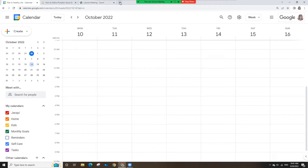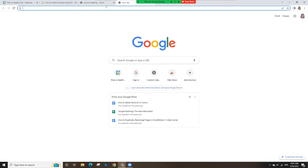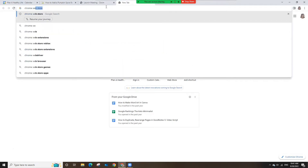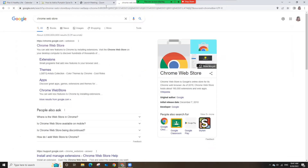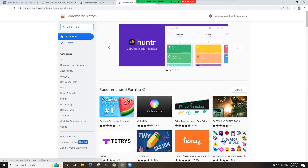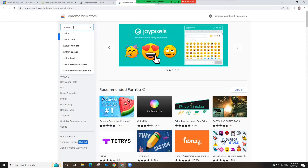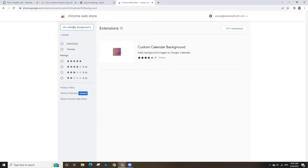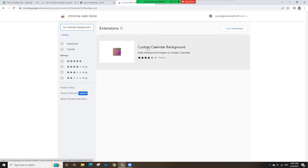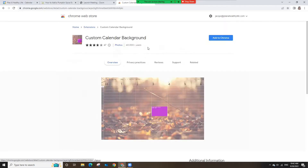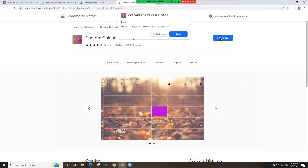Open your Google Calendar and in a new window, type Chrome Web Store in the search bar. The first result will be Google Chrome Web Store — click on it. In the Chrome Store search bar, type Custom Calendar Background. When it appears, click on Custom Calendar Background. Then click the blue Add to Chrome button and confirm by clicking Add Extension.